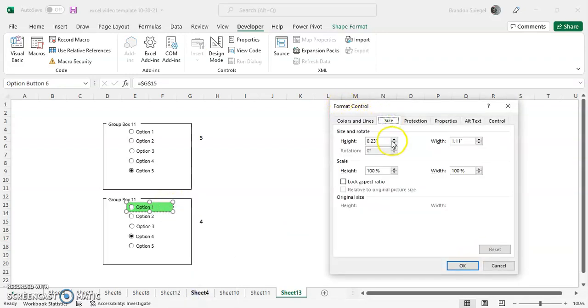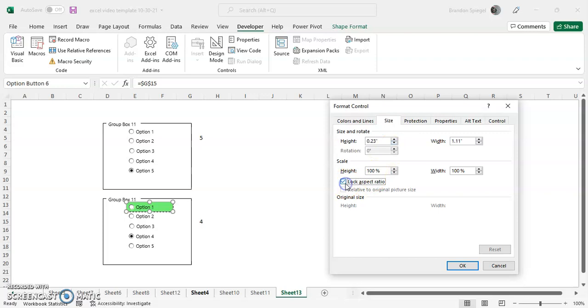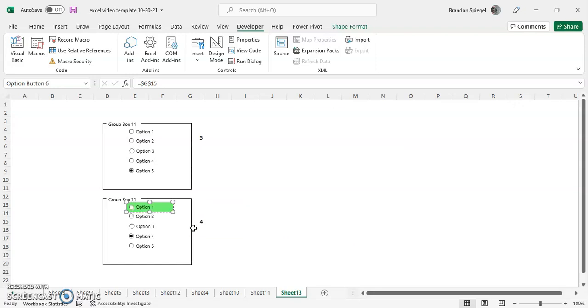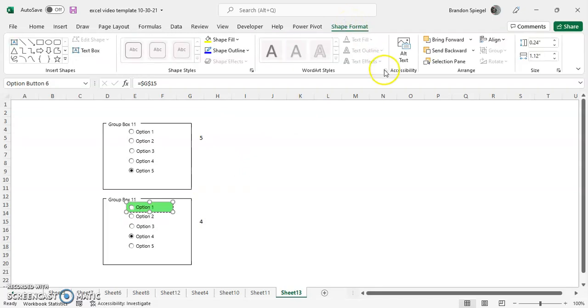Now, you can also adjust the size in here, which can be useful if you want to have some sort of exact sizing. You can also lock the aspect ratio. This is useful because when aspect ratio is locked, basically what it's saying is that the ratio of the length and the width stays the same. So whenever you drag the corner, the ratio of the length and the width will stay the same.